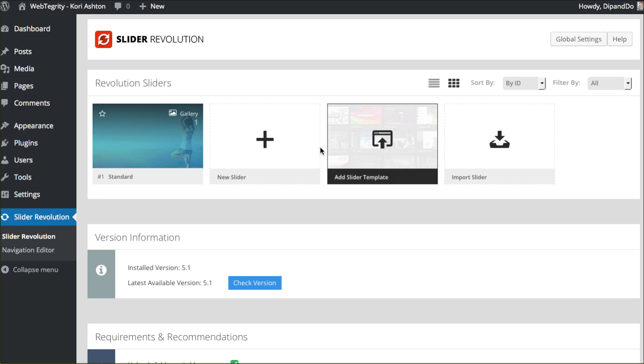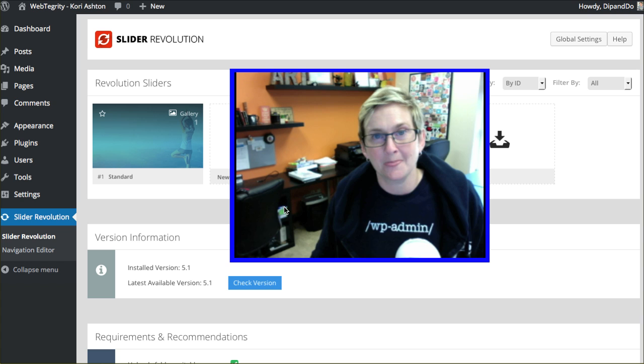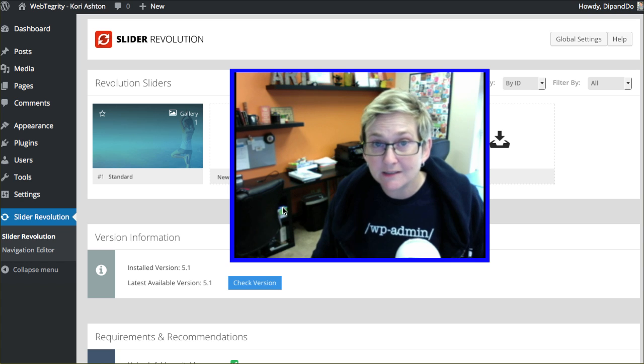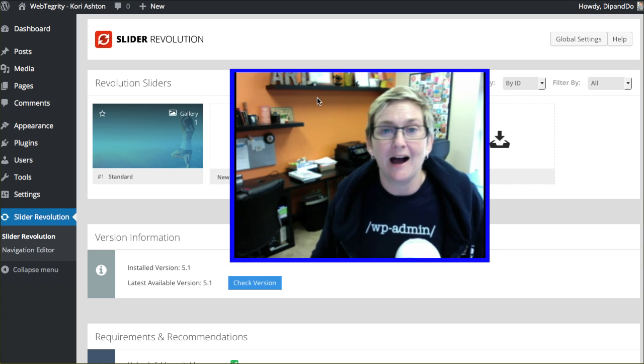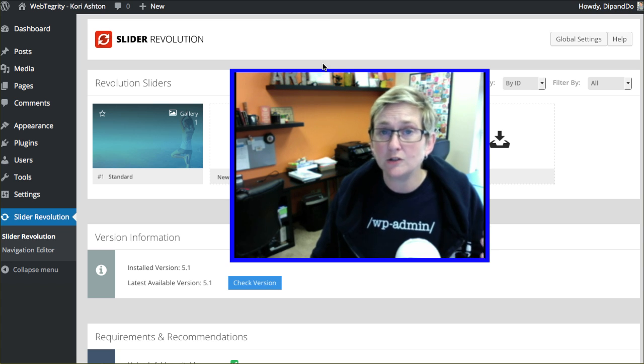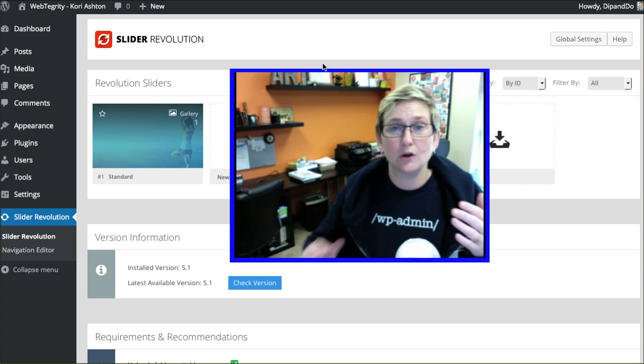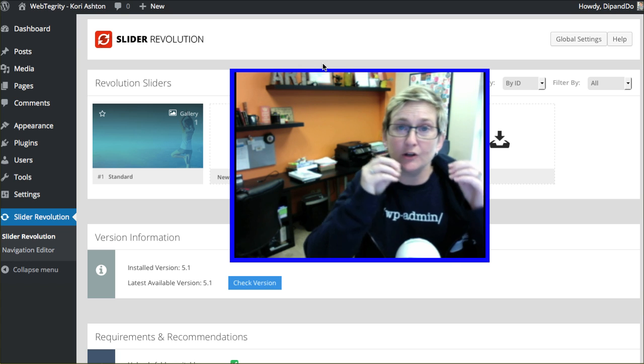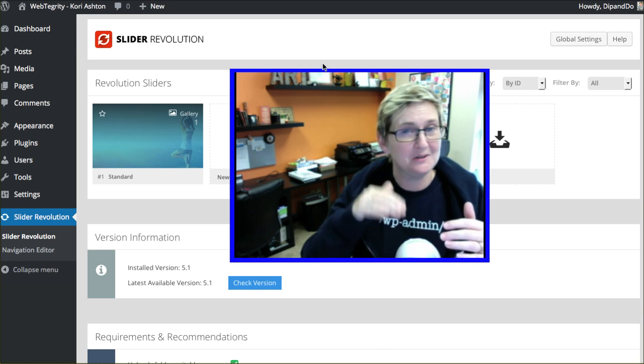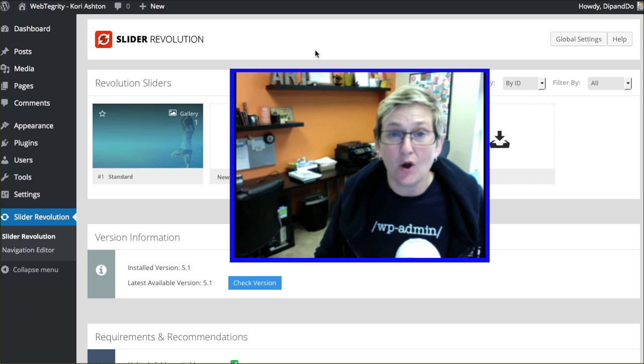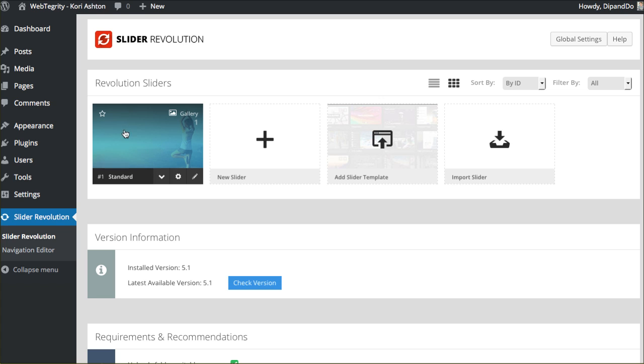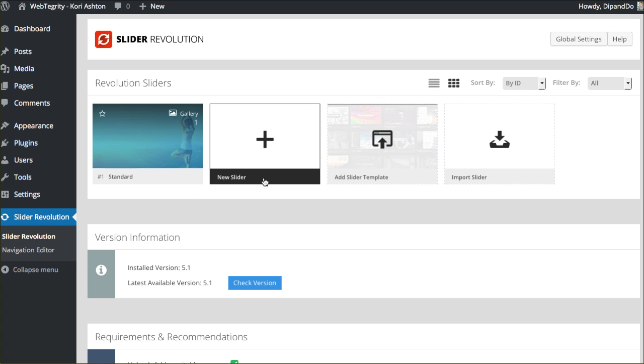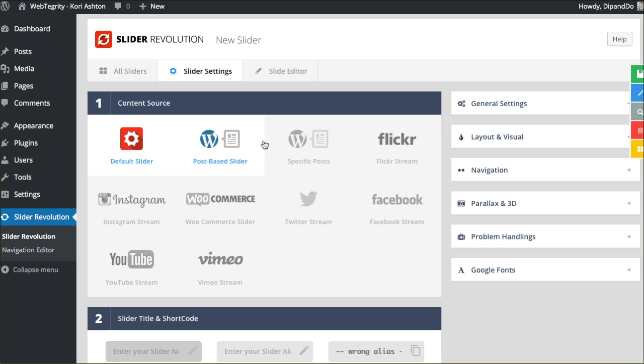Let's look at what it looks like to actually use the Rev Slider. I've already installed it, so if you're unfamiliar with that process I will put a link in the description box below. You take that zipped file, go to your plugins area, say add new and just install it and activate it. Once you've done that there will be a tab here on the left side of your navigation that says slider revolution. Clicking on that gets you to this screen. I'm going to click add new.